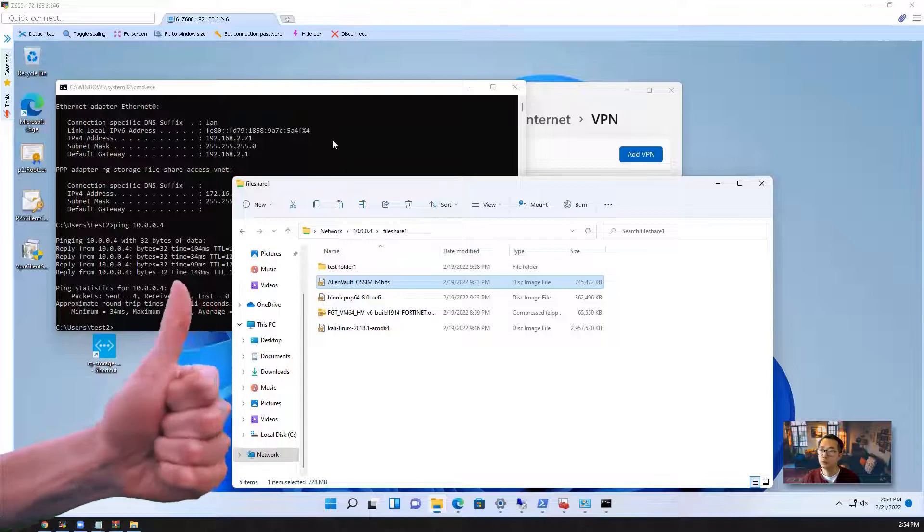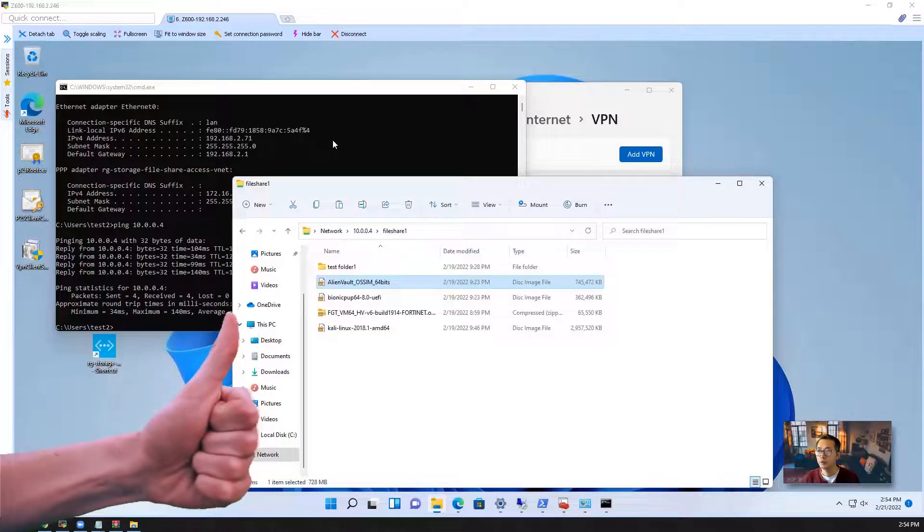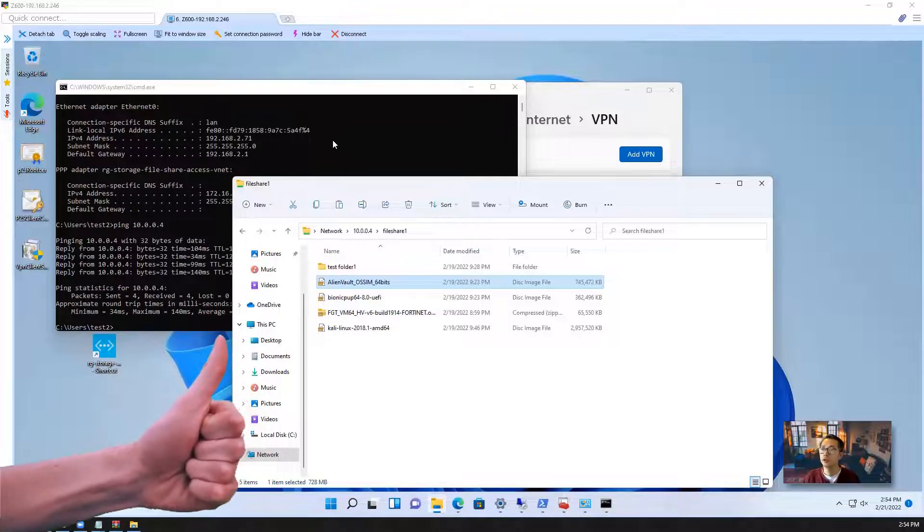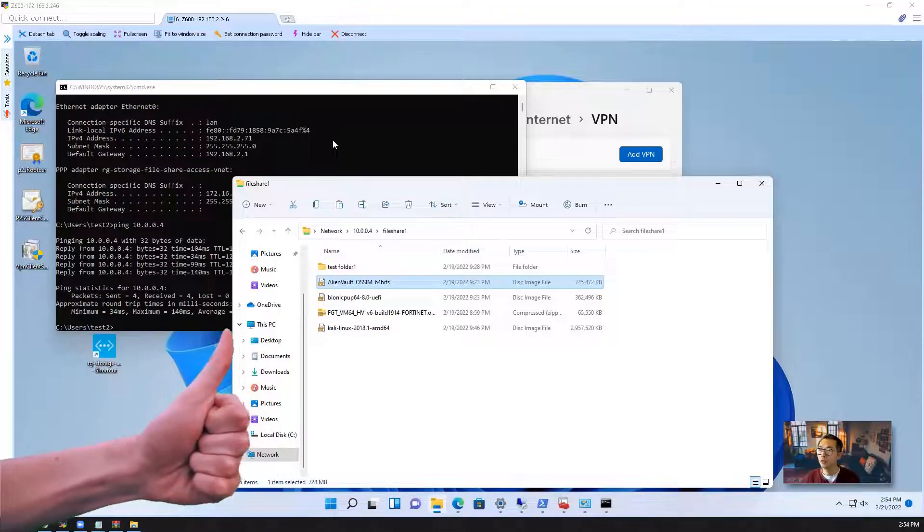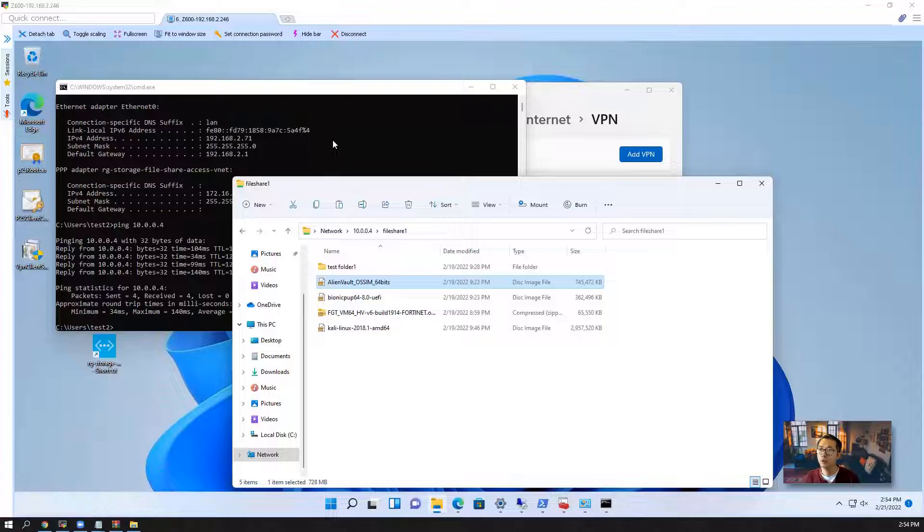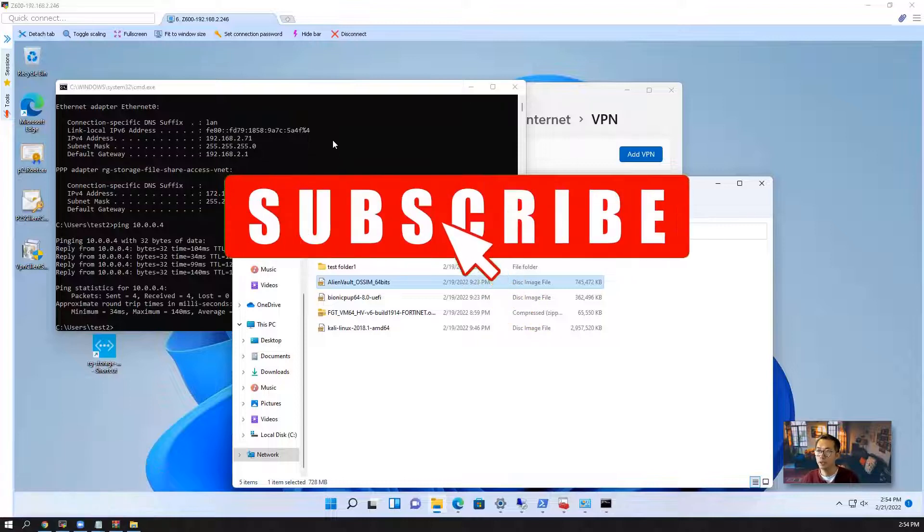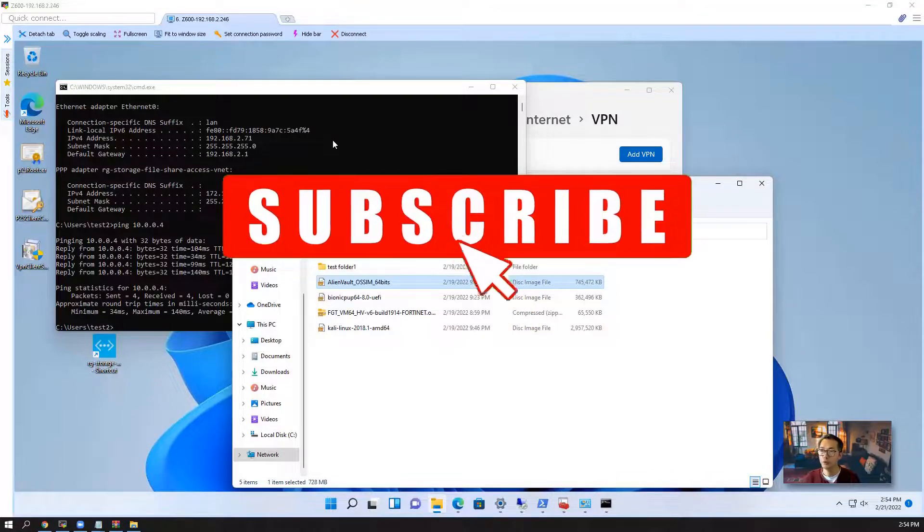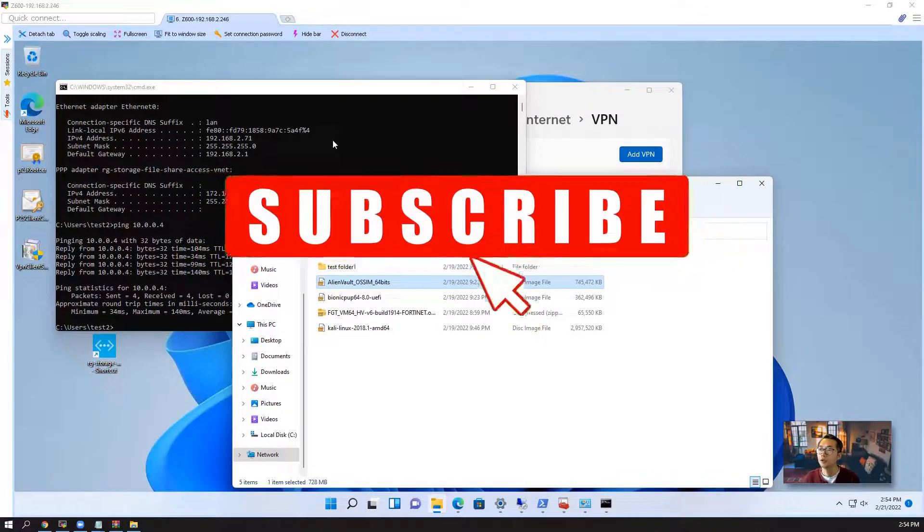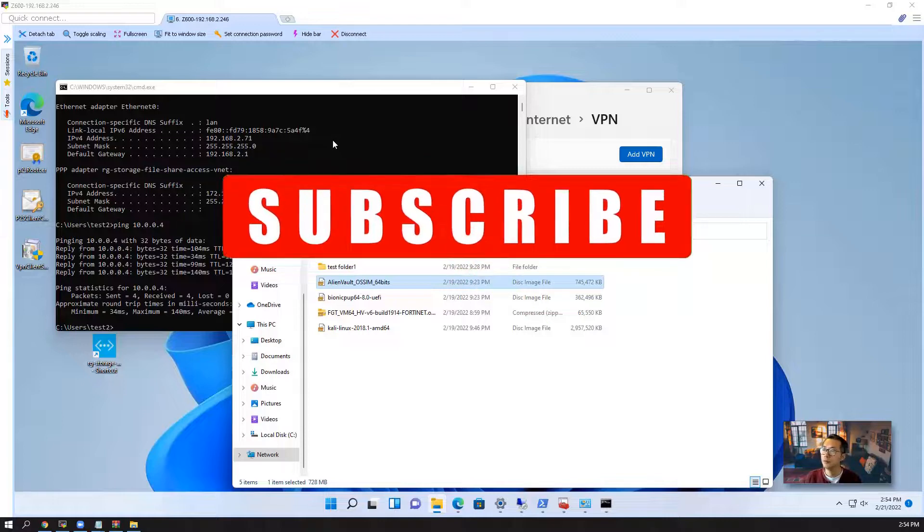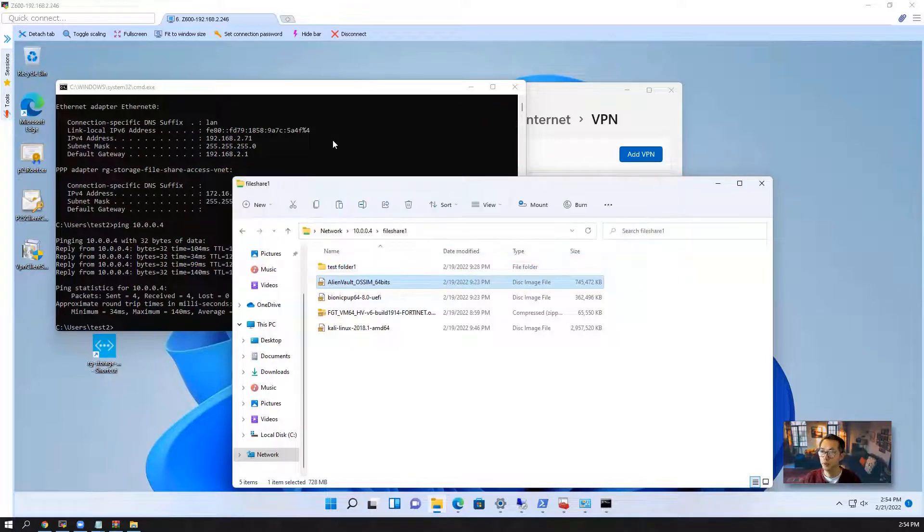If you do, please give me a thumbs up. Also, if you like my channel and want more updates, please subscribe to my channel. Thank you for watching. See you in my next episode.